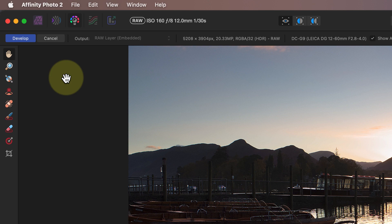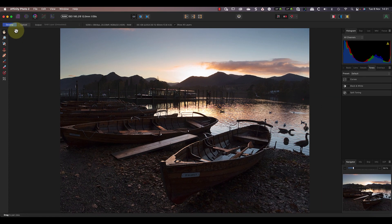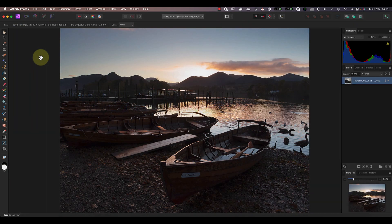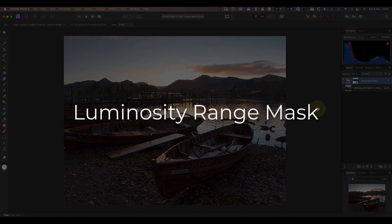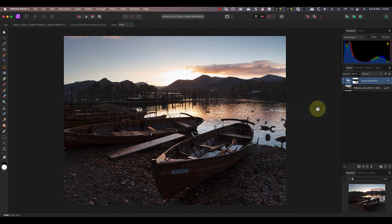Notice also that I now can't change the layer type. I'm locked into using the embedded RAW layer, so I don't need to worry about changing it before I click the Develop button again. Non-destructive RAW editing is a fantastic enhancement to Affinity Photo 2, and it's a long-needed feature. Now onto what's possibly my favourite new feature, which is the Luminosity Range Mask. It's an area where Affinity Photo has lagged behind the likes of Photoshop.